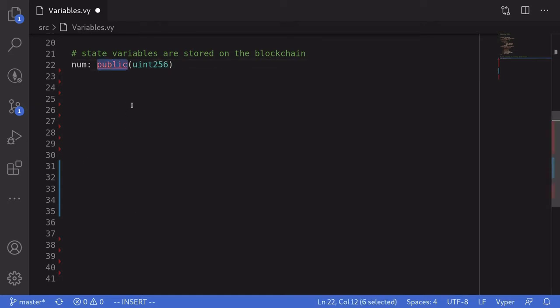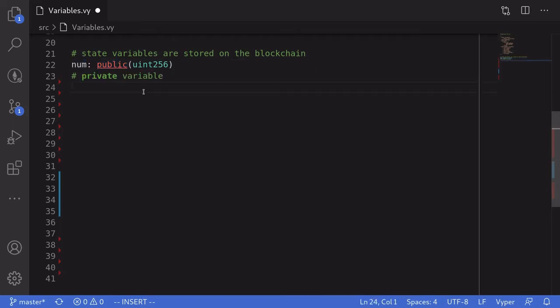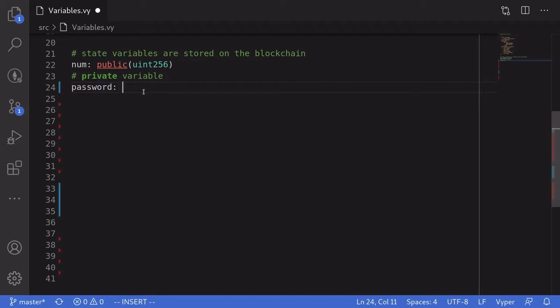So what does it mean to be a public state variable? It means that you and other smart contracts will be able to read the value of this variable. In contrast to a public state variable, let's now take a look at a private variable. I'll call this 'password' and it's going to be a string with a length of at most 20.